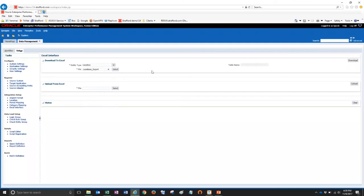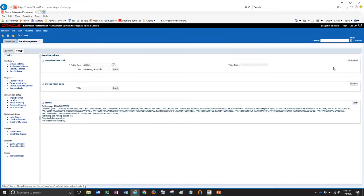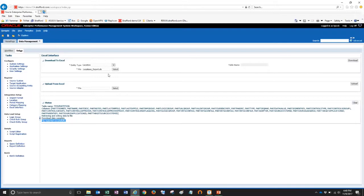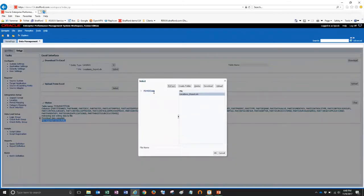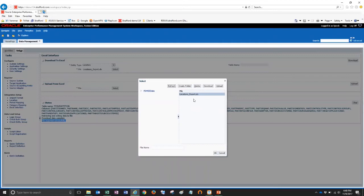And then on the right here, I'm just going to click the download button. In the status window here, it shows me that the file exported successfully. So to view that file, if I click on the select button here, it shows me the FDMEE data folder on my FDM server and I can see that my file has been exported here.